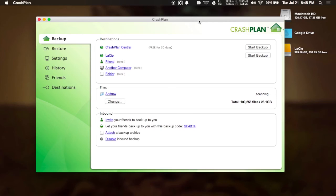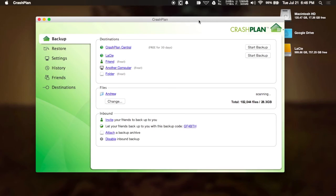You also could purchase the full version, which will allow you to back up your drive to CrashPlan Central, which is their cloud storage. And that comes with unlimited storage, so you don't have to worry about how big your hard drive is. It'll automatically just back it up directly to that.